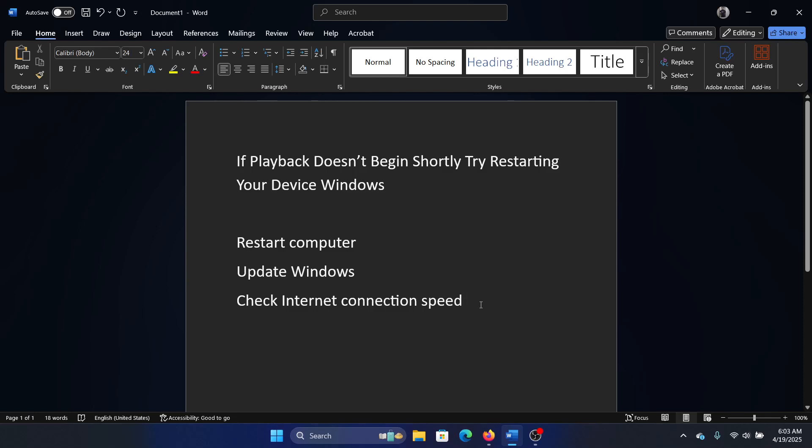Hey friends, if you encounter this issue where you are trying to play a video on a browser, let's say on YouTube, and it doesn't work and you get the error "if playback doesn't begin shortly try restarting your device," then please watch this video. I will guide you to the resolutions.